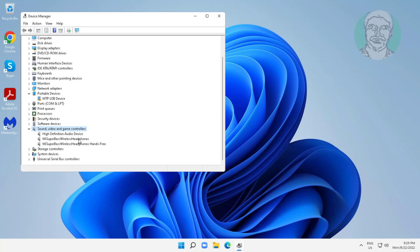Right click your audio device, click update driver, click search automatically for drivers.